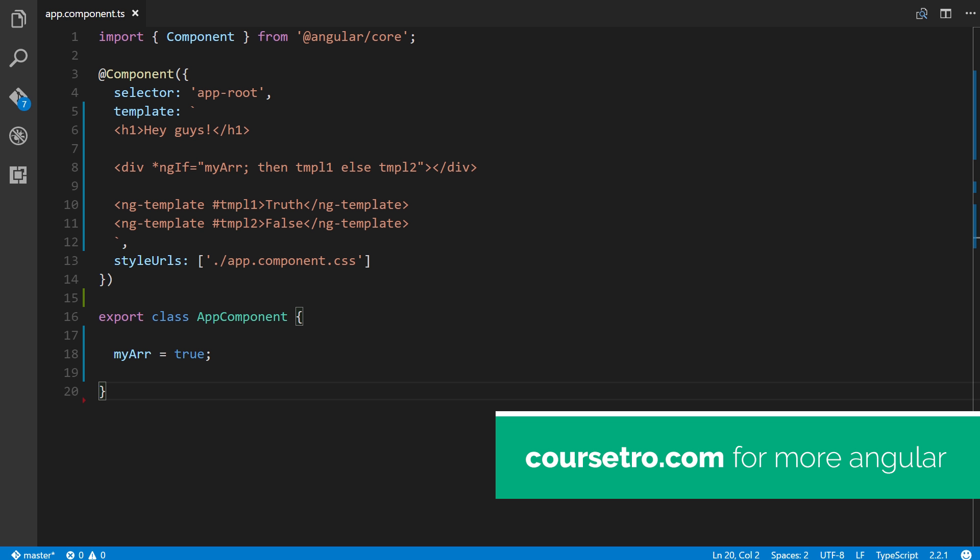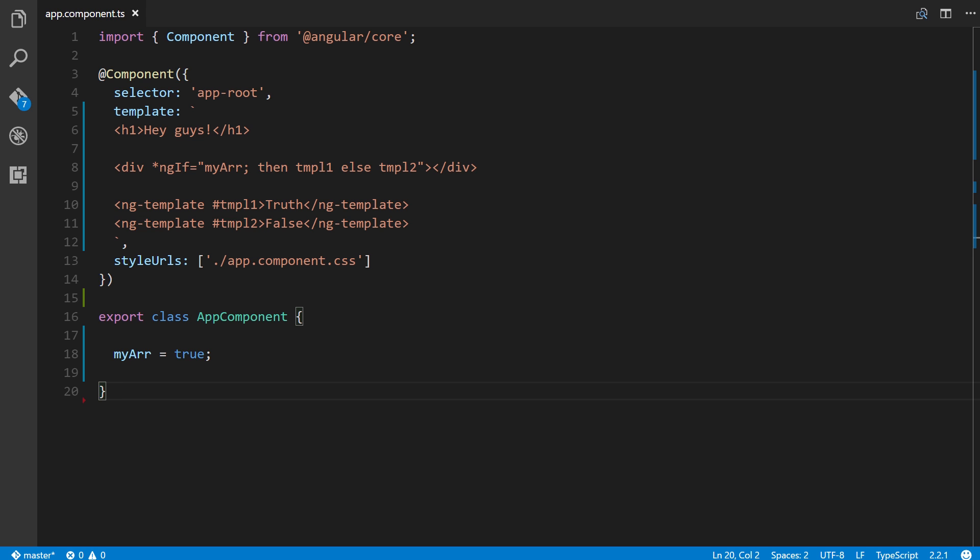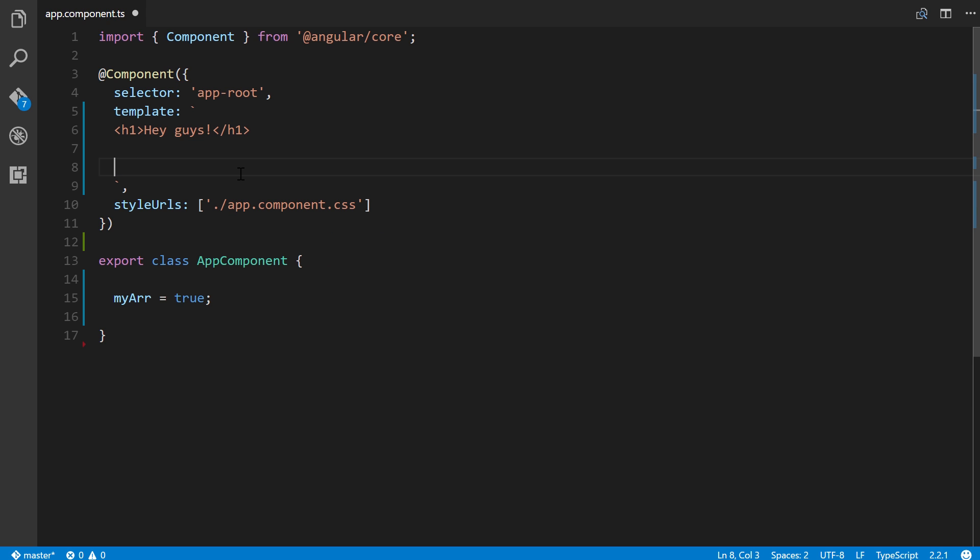In the code editor, I'm using Visual Studio Code. Go to your app.component.ts file, and this is the template information that we had from the previous lesson. I'm just going to remove this property right here.